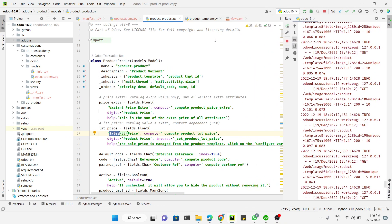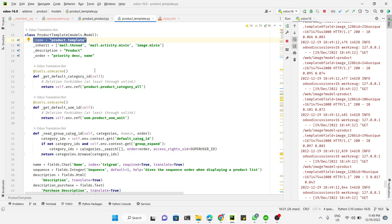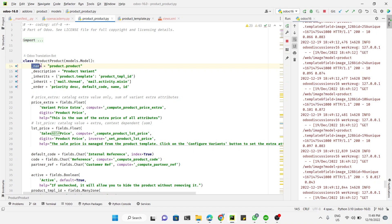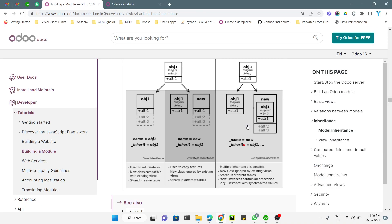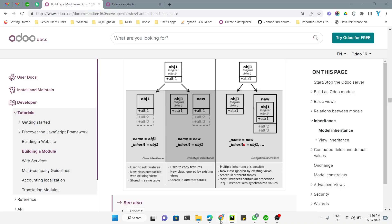Looking at the code, in the product.template model the name is defined as product.template — which is the parent model. In the product.product model, the name is defined as product.product. For delegation inheritance, the keyword used is 'inherits' (not 'inherit'), which is set equal to the parent model name product.template. You also need to specify the relational field linking the two models.